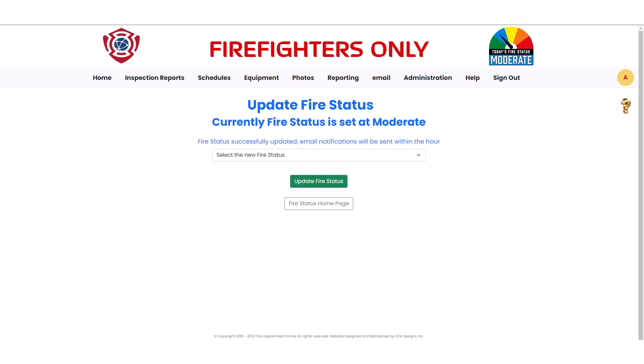Notice that the confirmation message mentions that email notifications will be sent within the hour. This gives you a chance to change the Fire Status again if you accidentally selected the wrong Fire Status. It also gives you time to add a Fire Restriction if required.